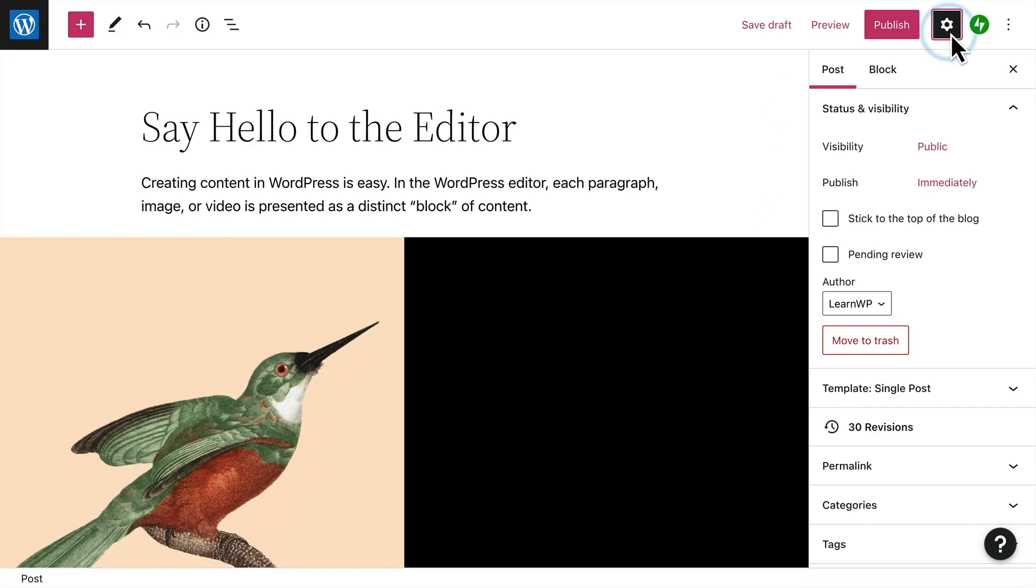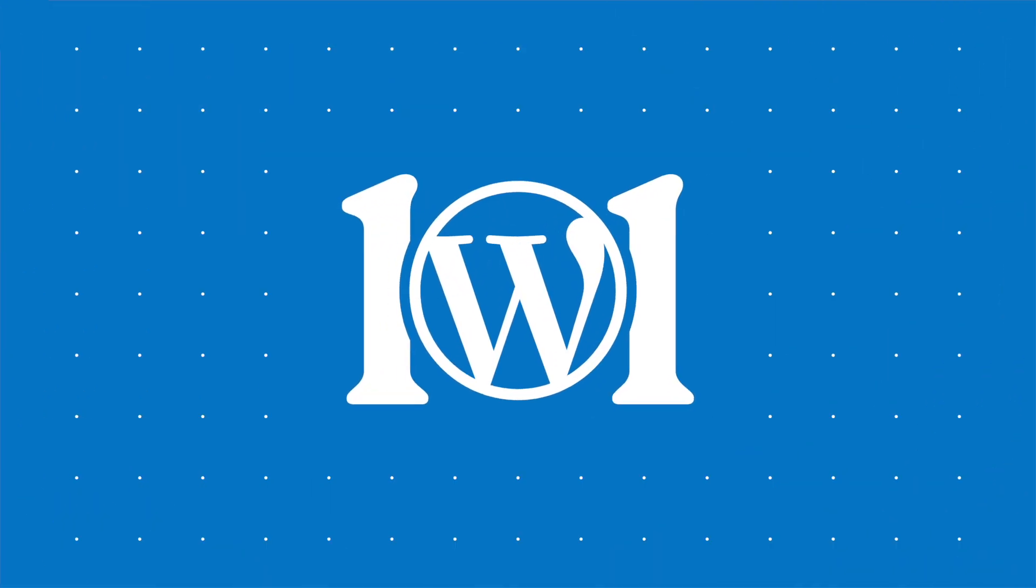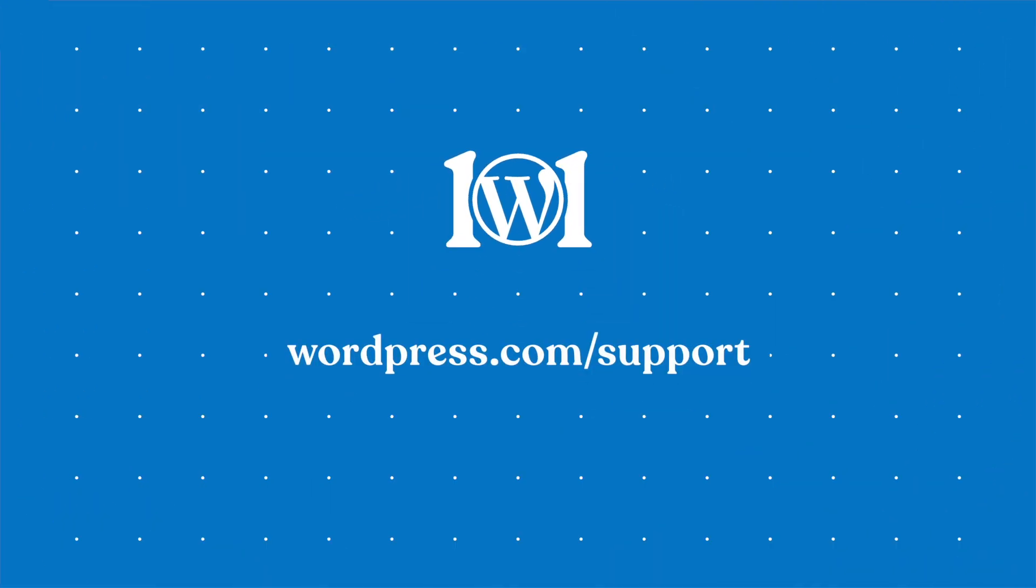With these options configured, you'll have set up the WordPress editor so that it'll work best for you. For more help, please visit wordpress.com slash support.